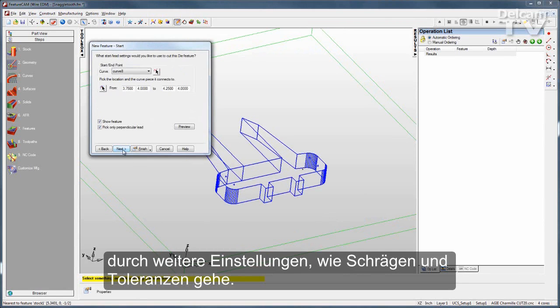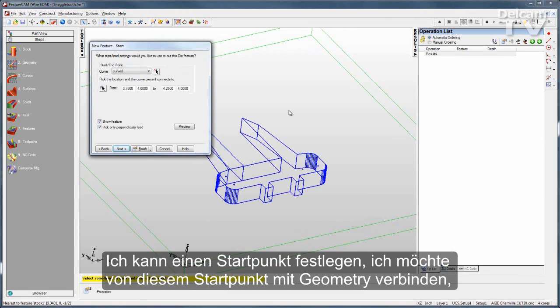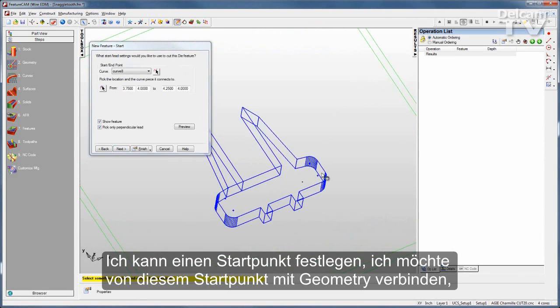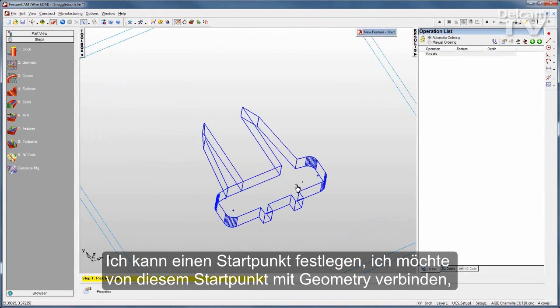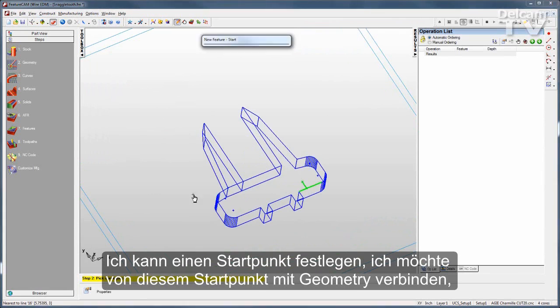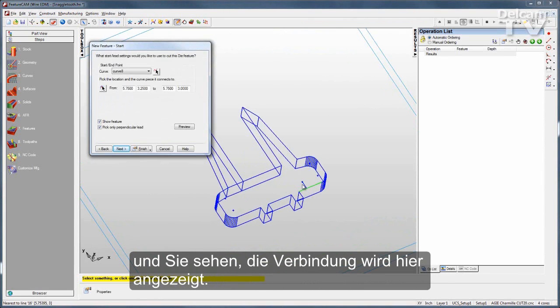I can set tolerances and a start point. I have a point here — I want to go from that start point to my geometry. You can see my lead-in move previewed right there.